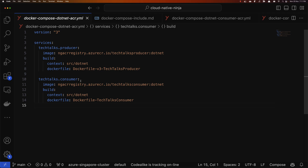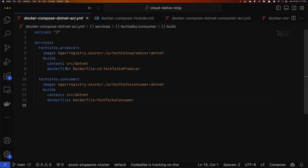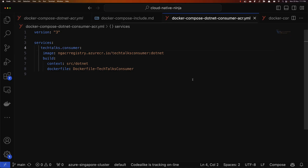So how do we get started with include? Include allows us to include the contents of another Docker Compose file as a dependency or as a reference in our current Docker Compose file. I will use this to separate these two services into two different files.